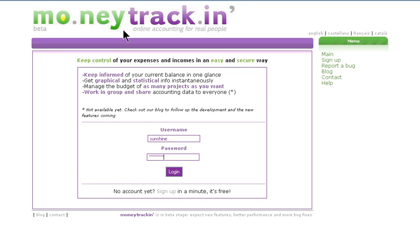Money Tracking is free online accounting made easy. Most people have multiple bank accounts, credit cards, you name it.